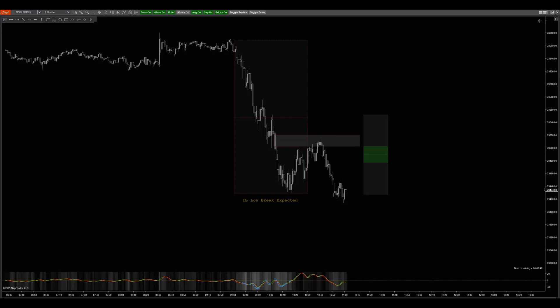With that said, let's get into it. This video is going to be on the IB breaks stats. I recently did a video on the noon curve and Asian sessions, so this is the third trend continuation stat, and that's IB breaks. This one is going to be specifically on that topic. If you're not familiar with IB breaks, go to nqstats.com to learn more about it.